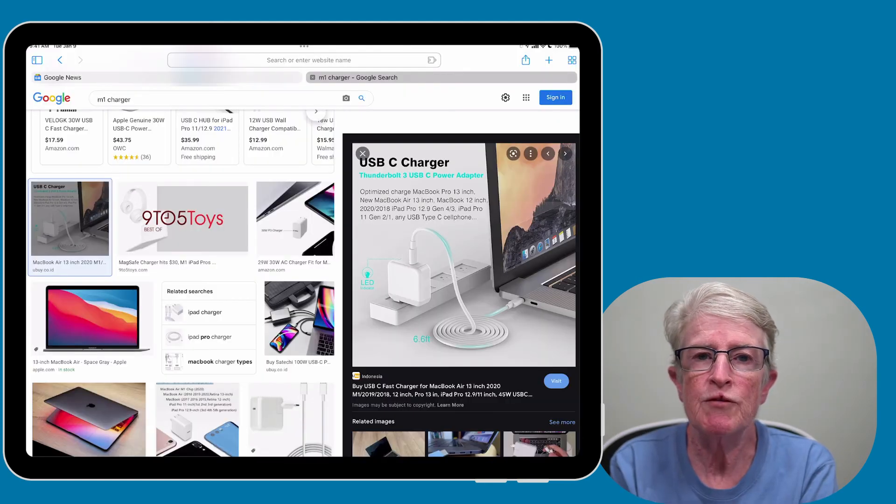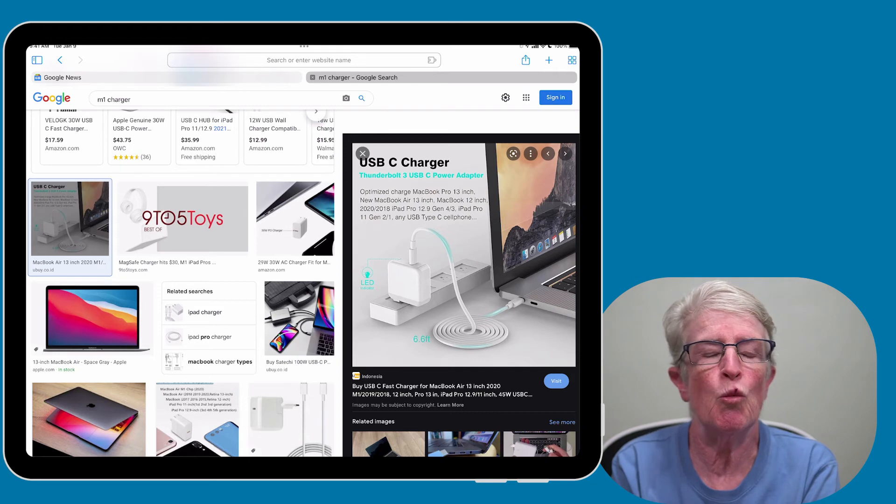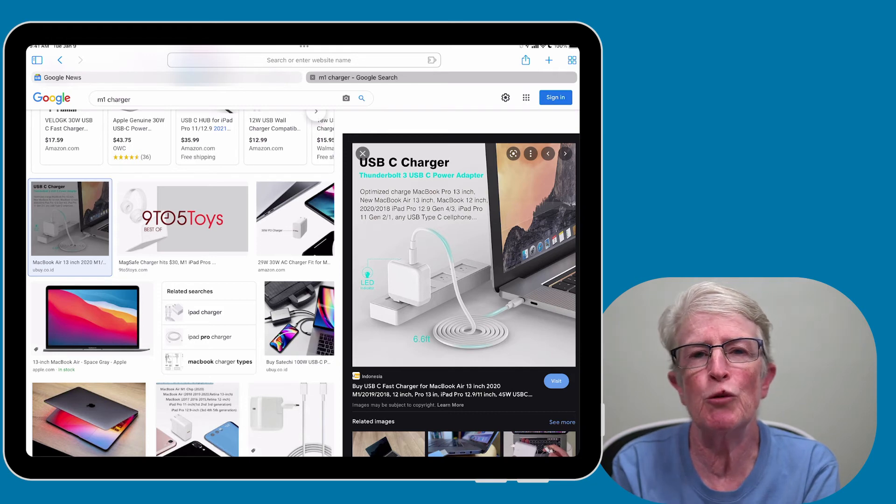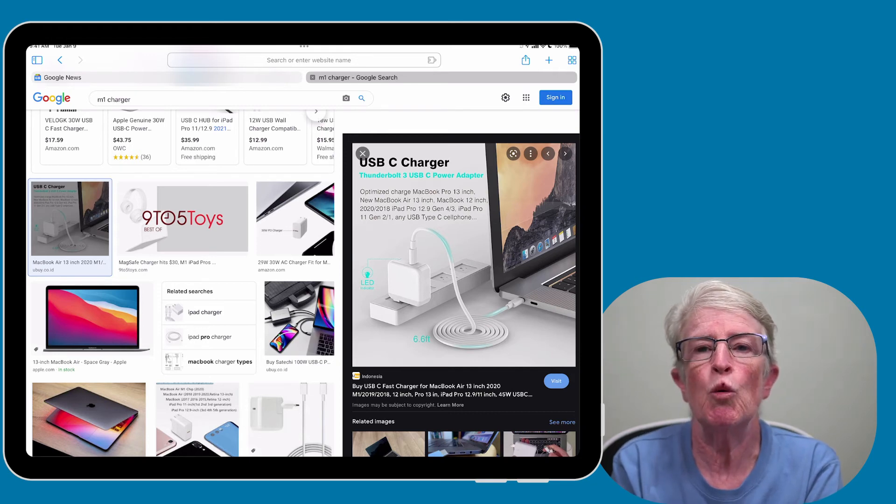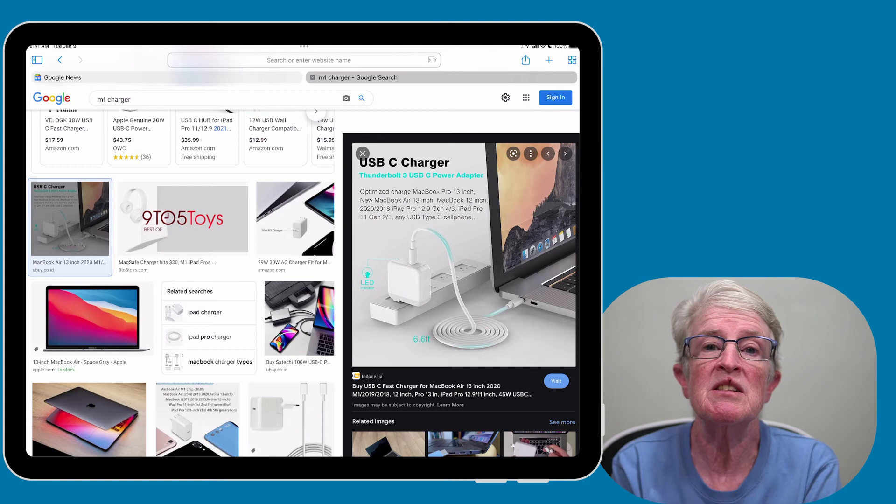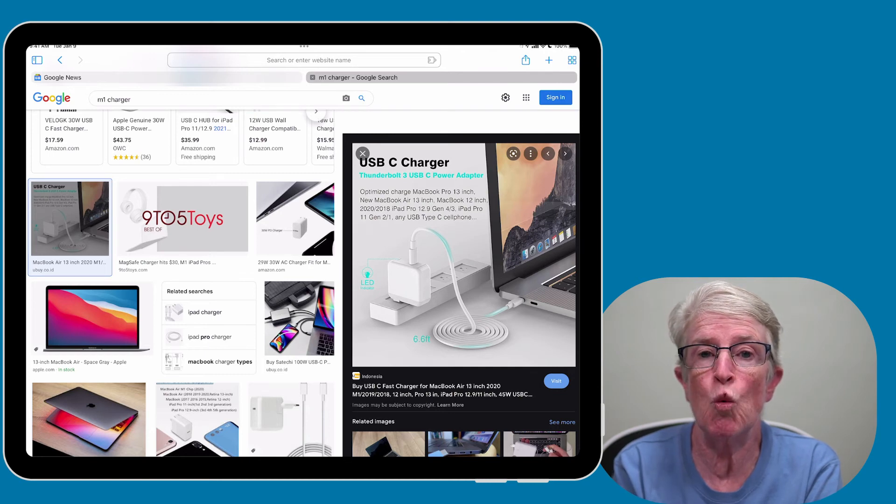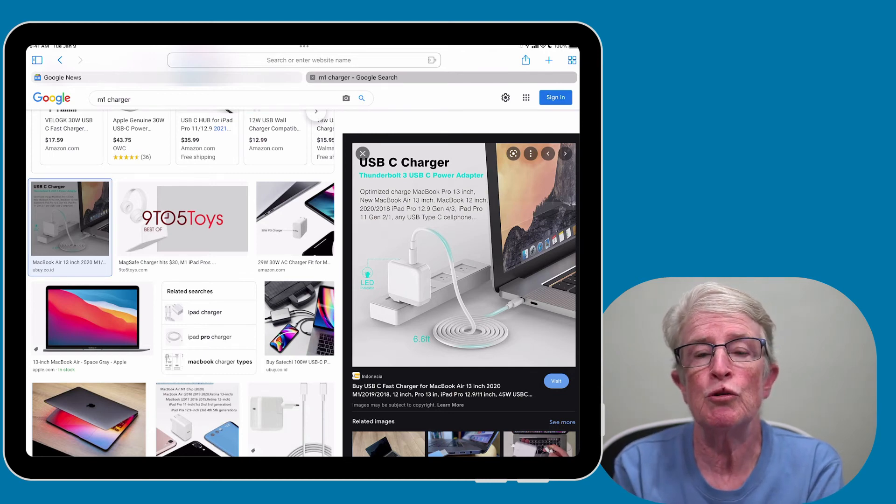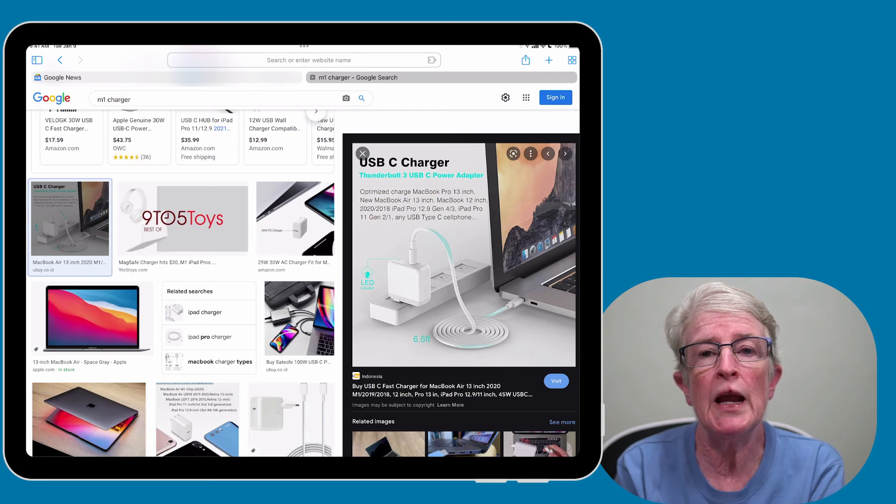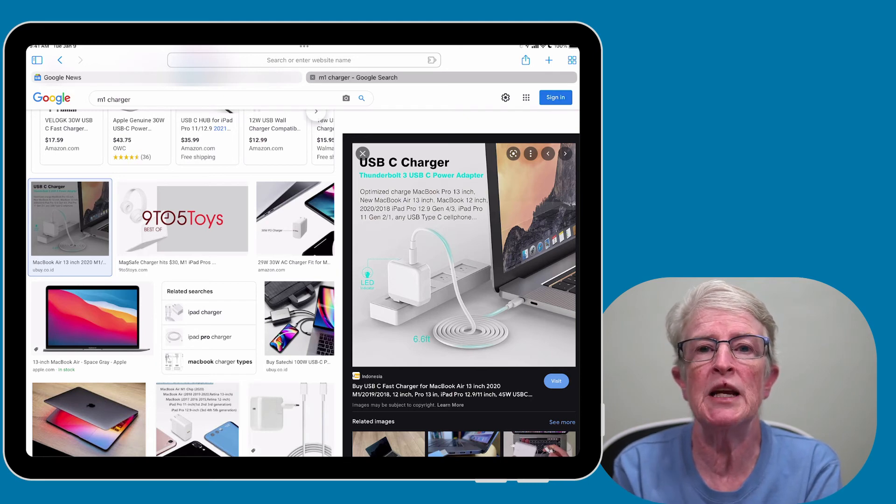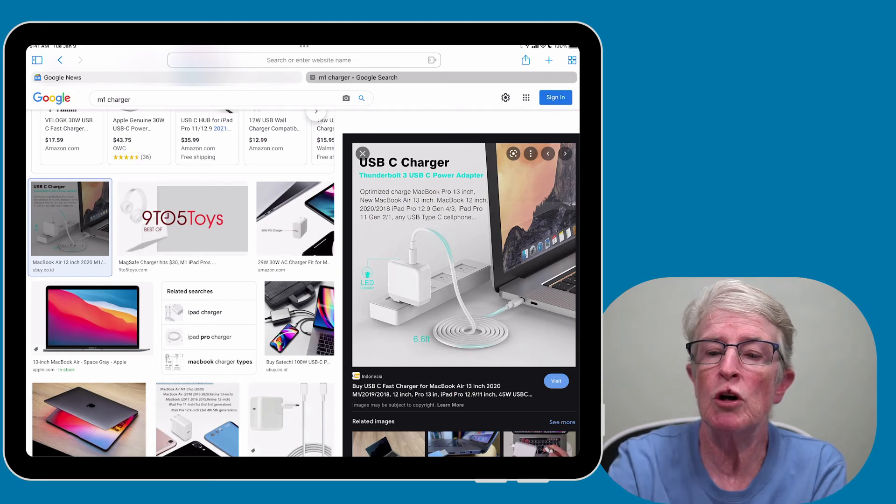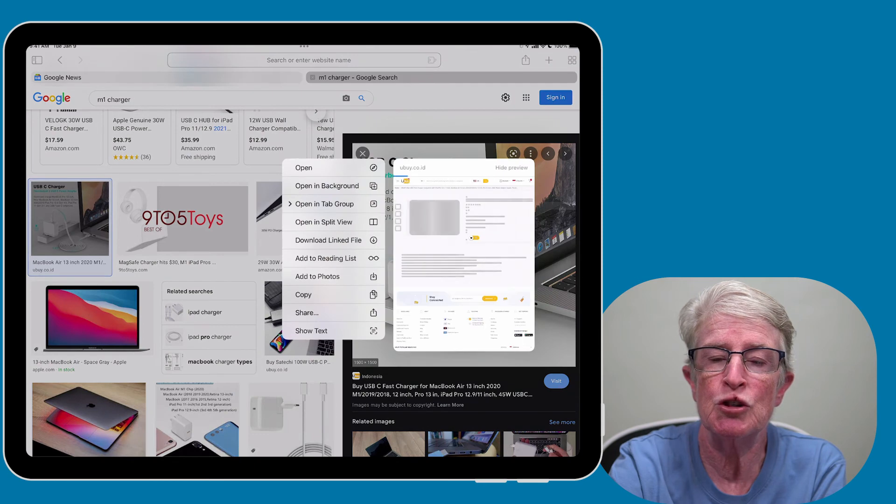If you want to use LiveText in Safari, you can select text on a web page without doing anything special. But with LiveText, you can select text in images as well. So what you want to do is simply press and hold on any image on the web page until a context menu appears.